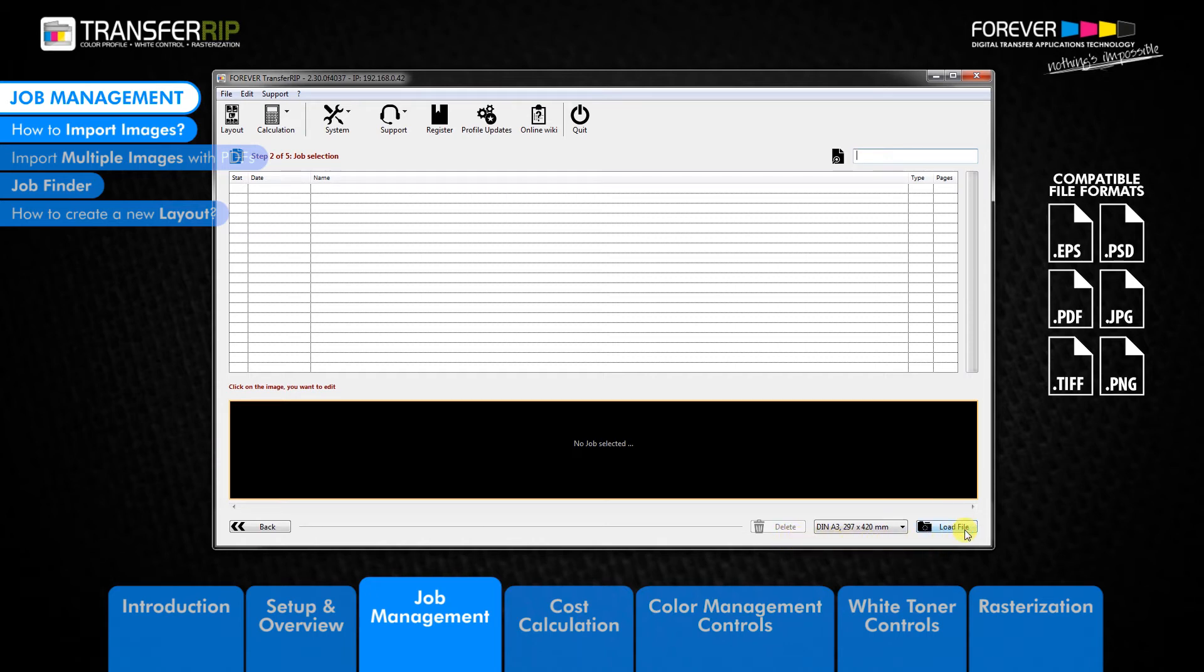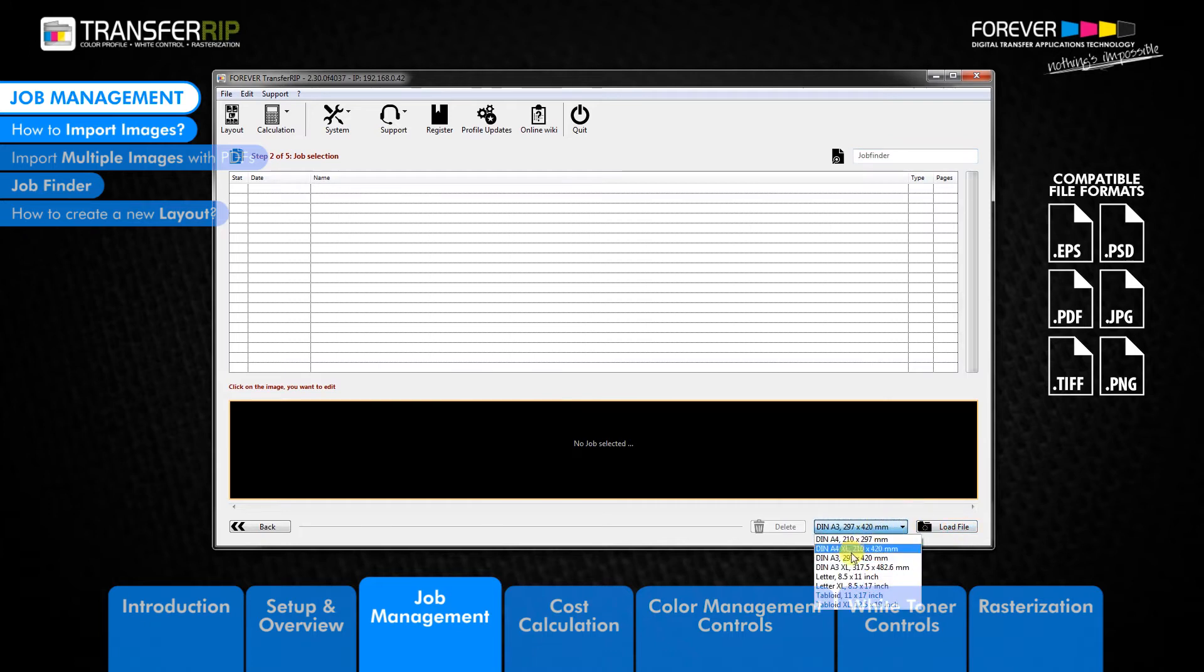The first thing we need to do is choose the paper size which you would like to print. Please note that the transfer rib imports images in the portrait layout.